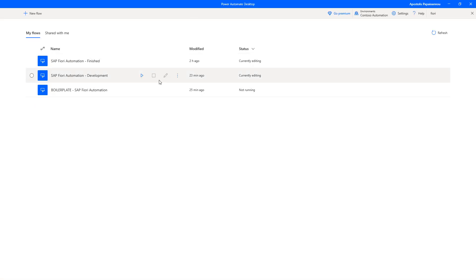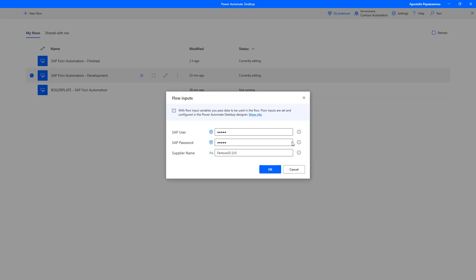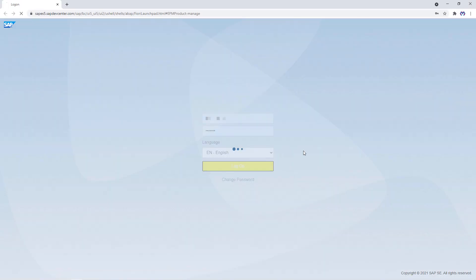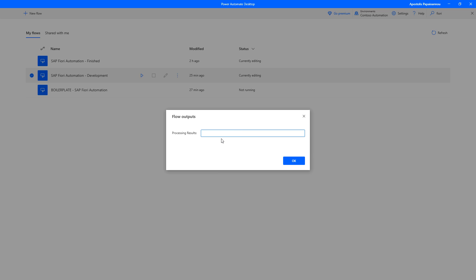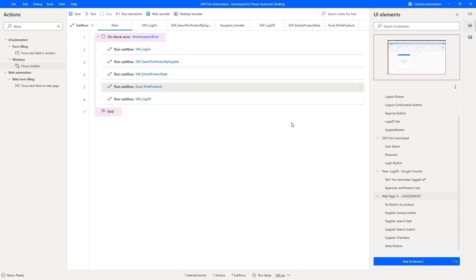We didn't have any errors — otherwise the exception would have been written out. This concludes the SAP automated special series, where we looked at different SAP automation integration options: process advisor to identify business process bottlenecks and automation opportunities, API-based SAP automation through the SAP ERP connector, custom connectors, the different RPA options for SAP GUI automation, and finally SAP Fiori-based web automation capabilities available in Power Automate Desktop. Thank you.